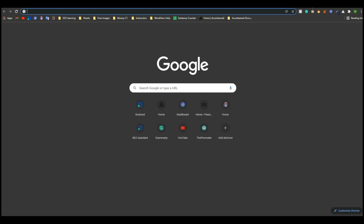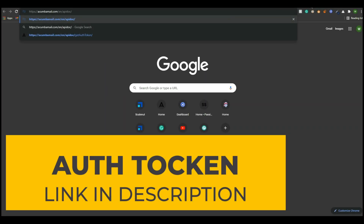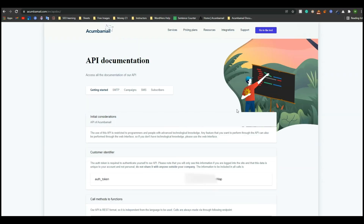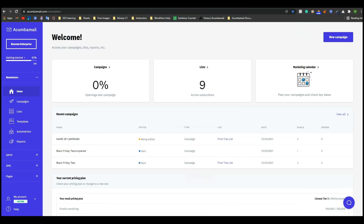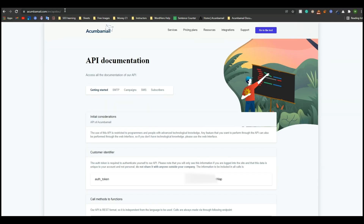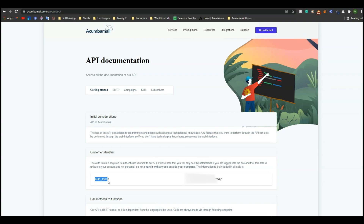After logging in, open a new tab on your browser and paste this link to get the auth token. I will give this auth token link in the description of this video — just go to the description and click on the link. You will come to this page. If you are logged in on this browser and you open this auth token link on the same browser, then you will get your auth token. It's super easy.